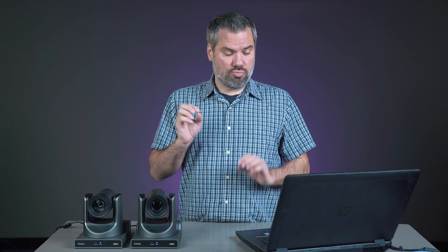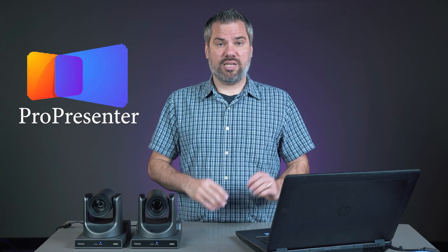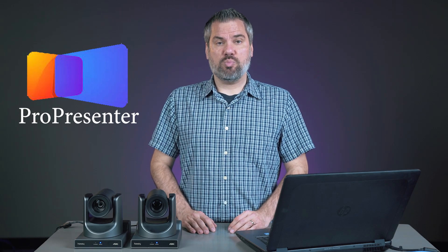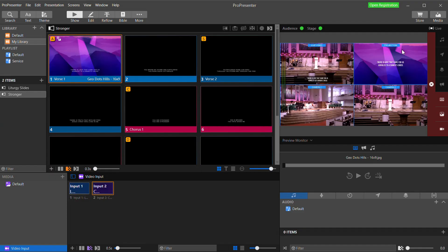In this video, I'm going to show you how to bring multiple cameras directly into ProPresenter and live stream right from within ProPresenter.